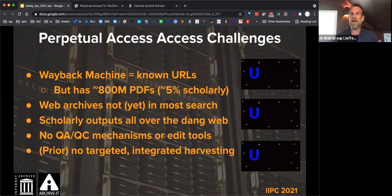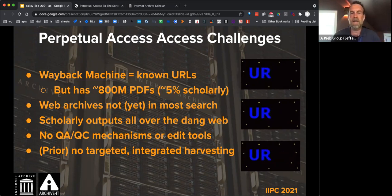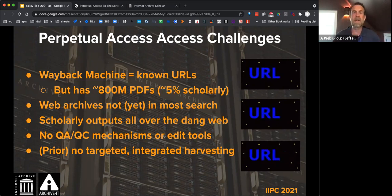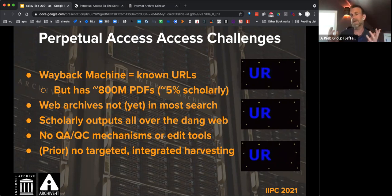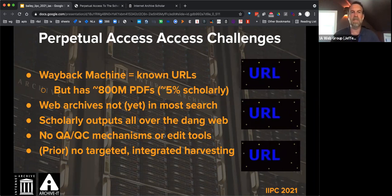What are the access challenges? We have a lot of PDFs — almost a billion in the Wayback Machine — and we estimate between five and ten percent of those are actually scholarly publications. But we don't know we have them unless you know the URL. Web archives are not in most search indexes. Scholarly outputs are also not just PDFs — they're in conference talks, online proceedings, datasets in online repositories. The proliferation of mechanisms of scholarly output beyond the traditional article PDF or monograph has continued, so there's a lot of scholarly material on the web outside of what we know is there.